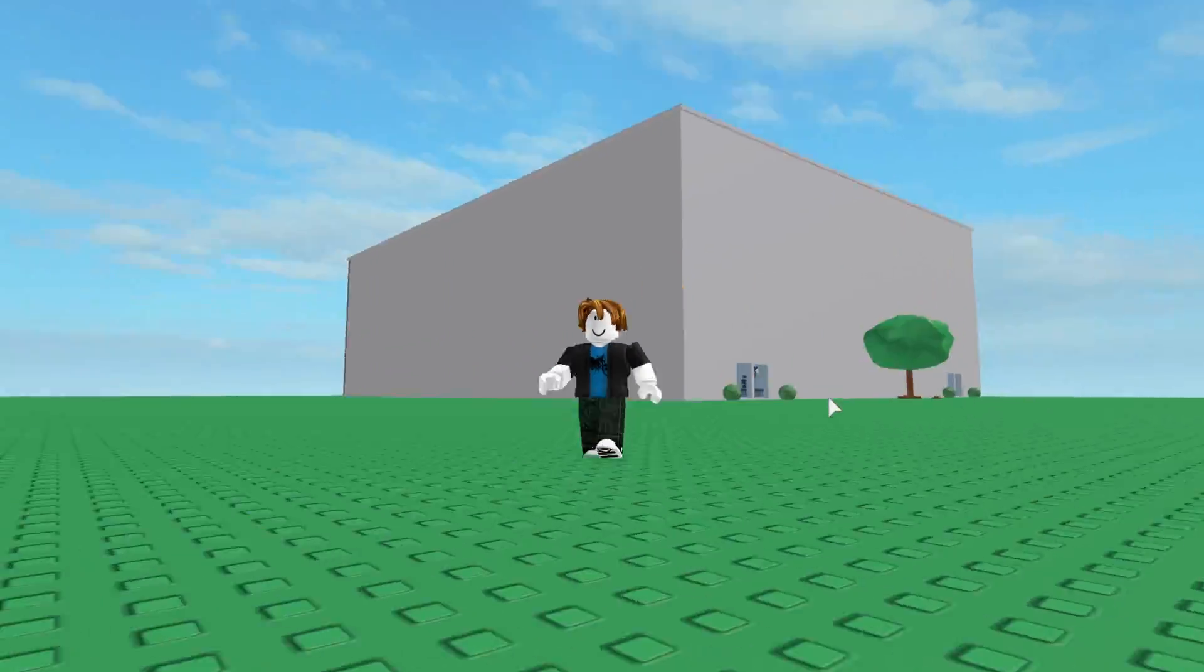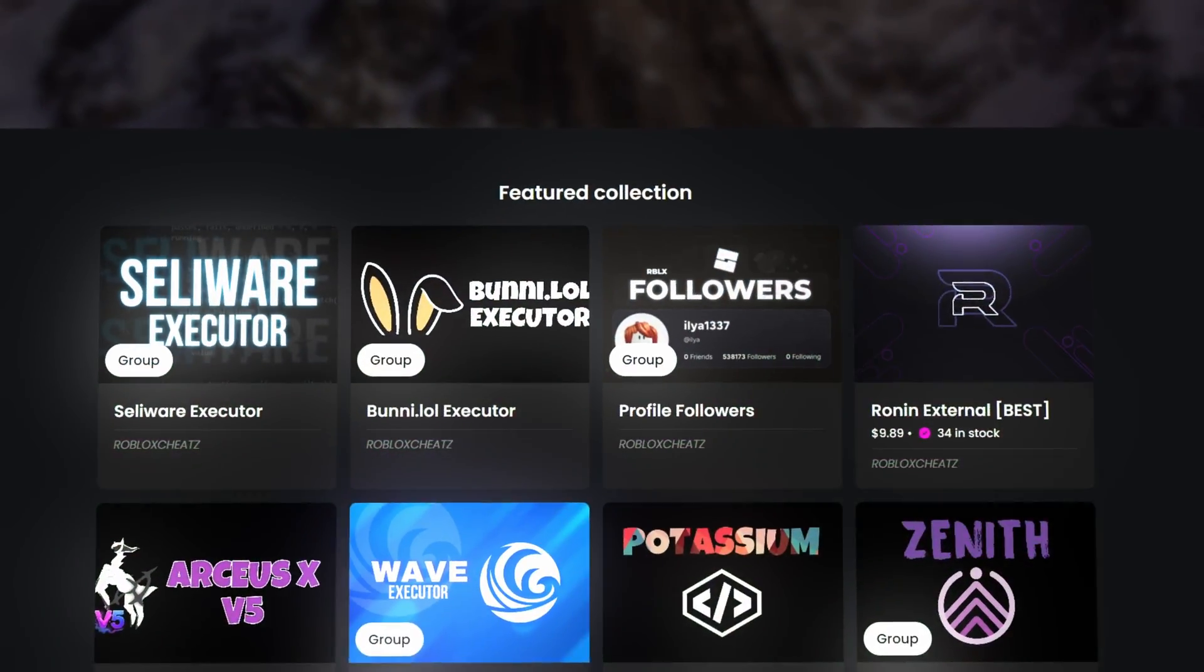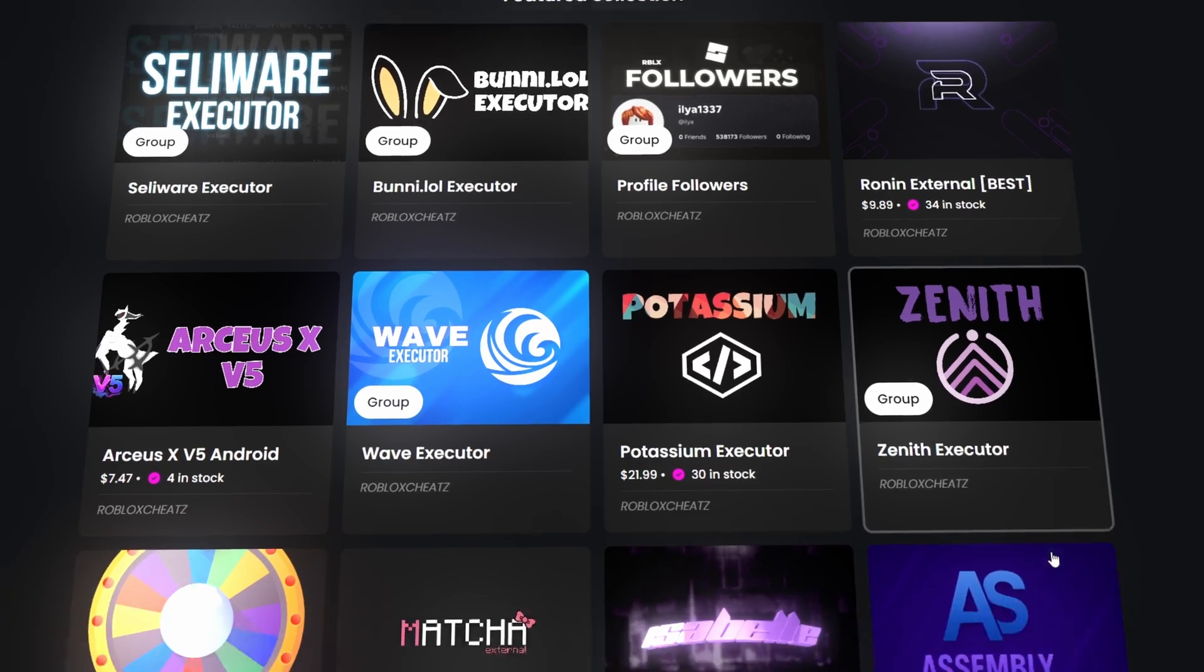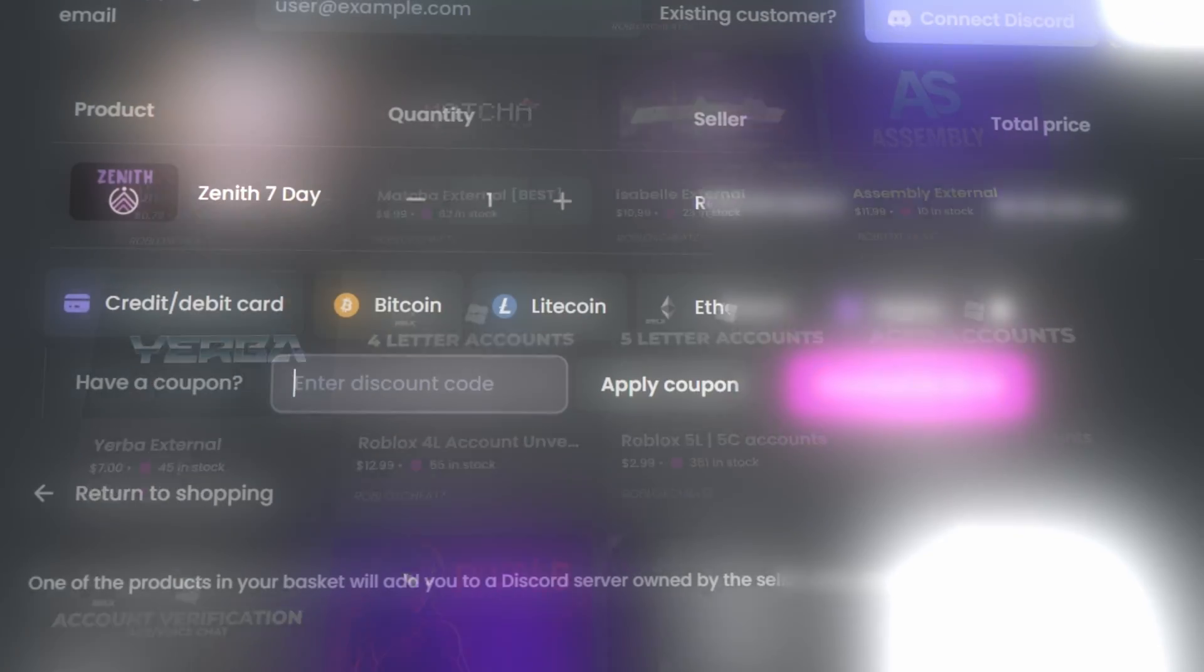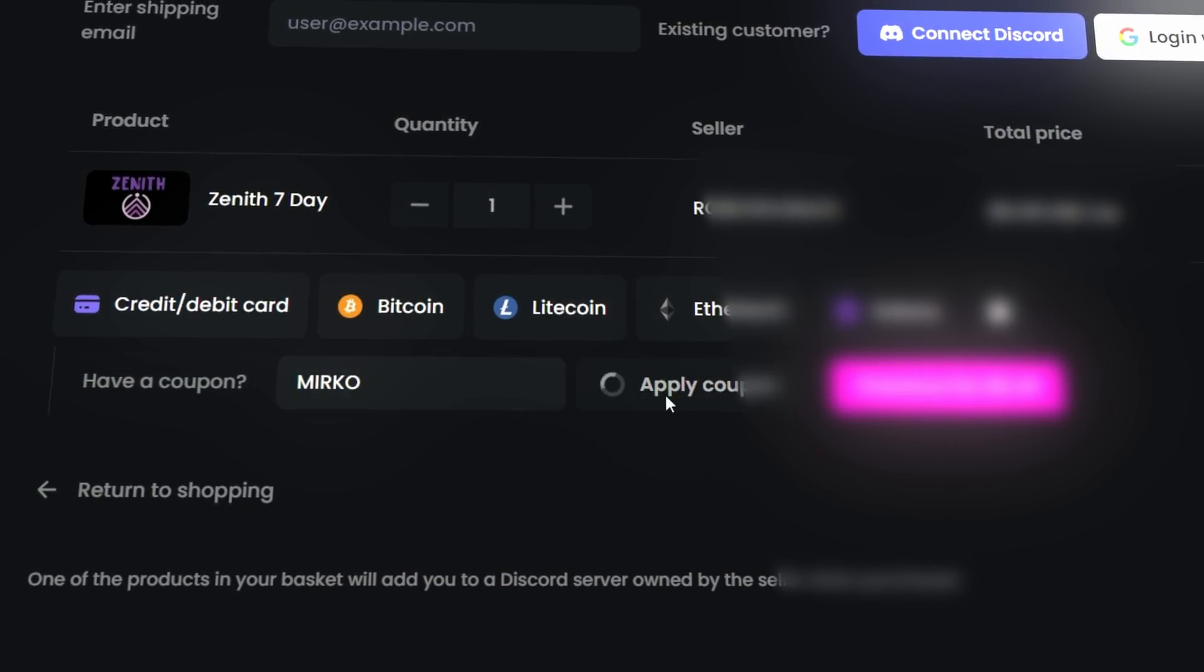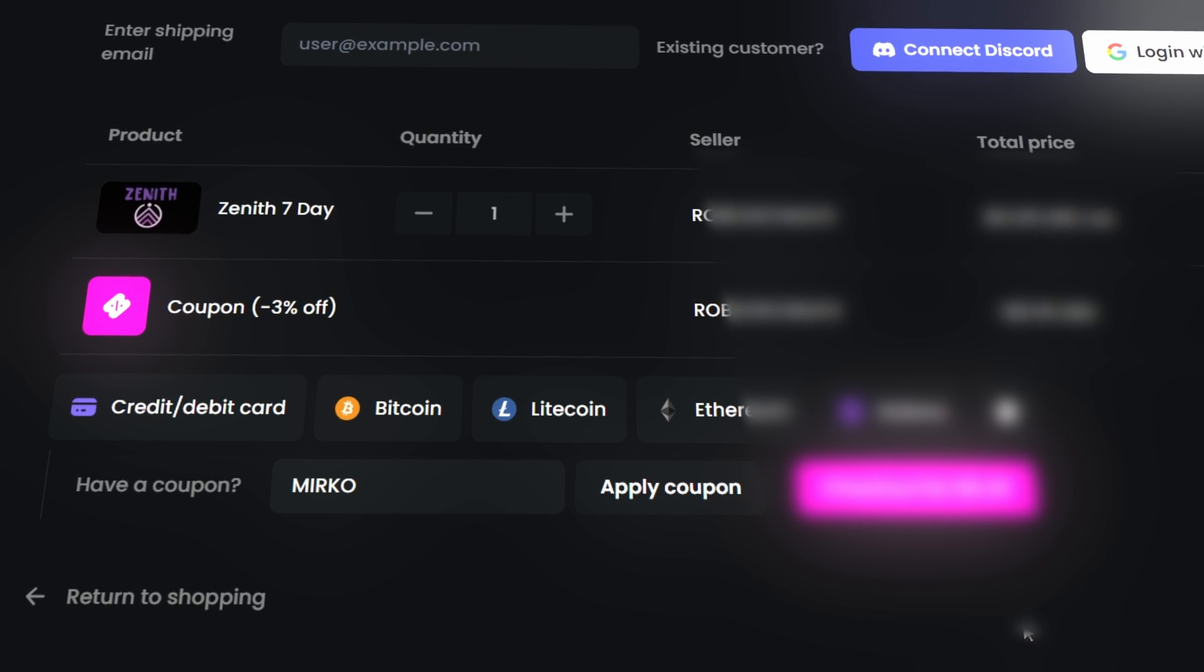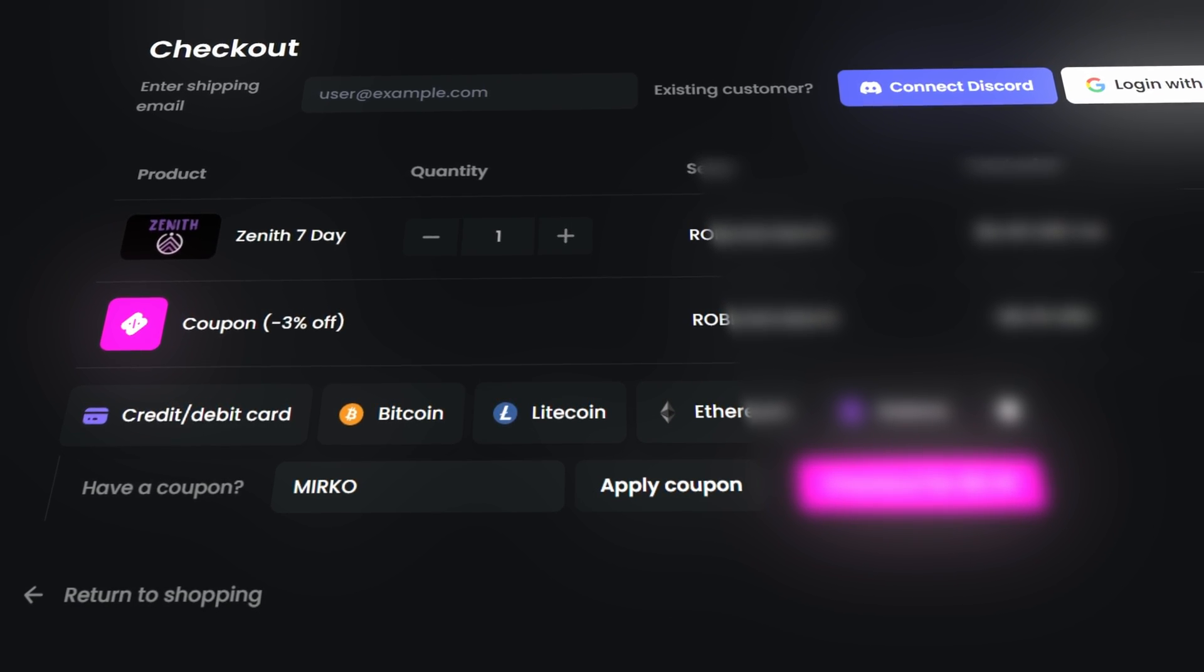And today's video is sponsored by Roblox Cheats, a website where you can discover premium tools like Cellware, Bunny and Wave, and much more, all in one place. Use the code Mirko to get a discount and the link is in the pinned comment. As always, use those tools in private games because those are not allowed on public servers.